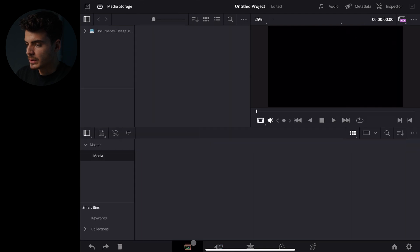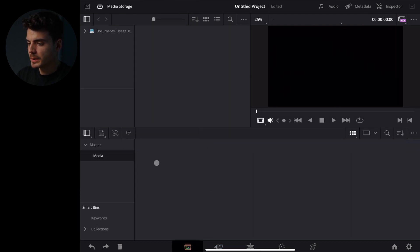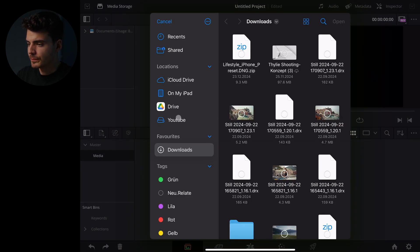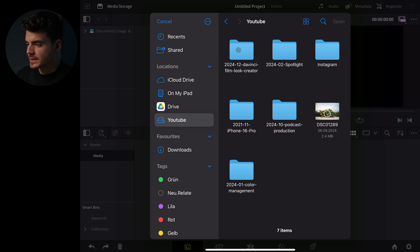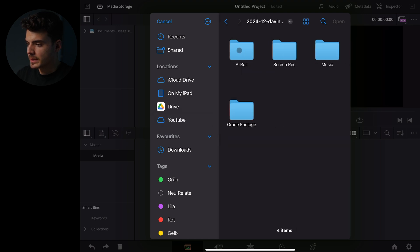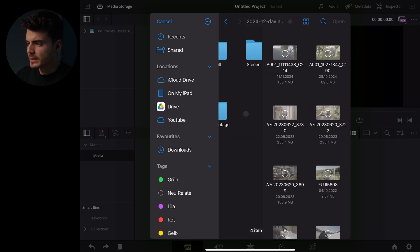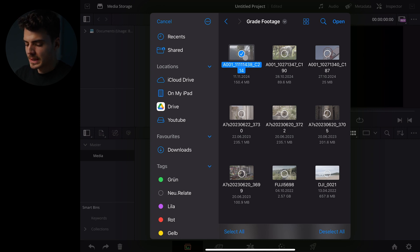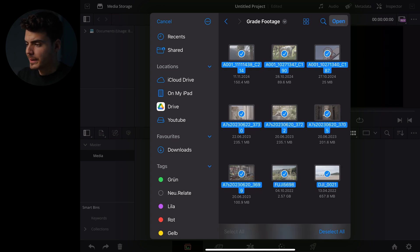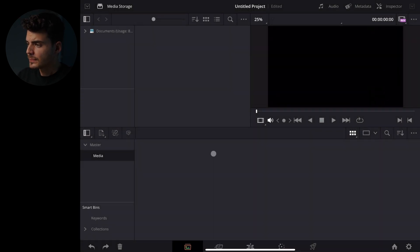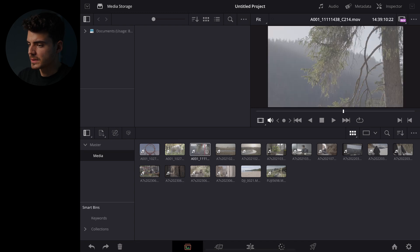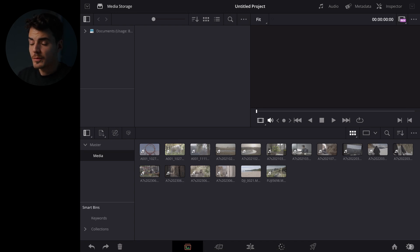So we'll go to media and I already created a new folder here but you don't have to and you can right click and import media. So I connected an external SSD to my iPad and we're gonna use these clips right here. So we're gonna select all of them with command and A and open and this is gonna import them and by the way I'm working with a 25 fps timeline.